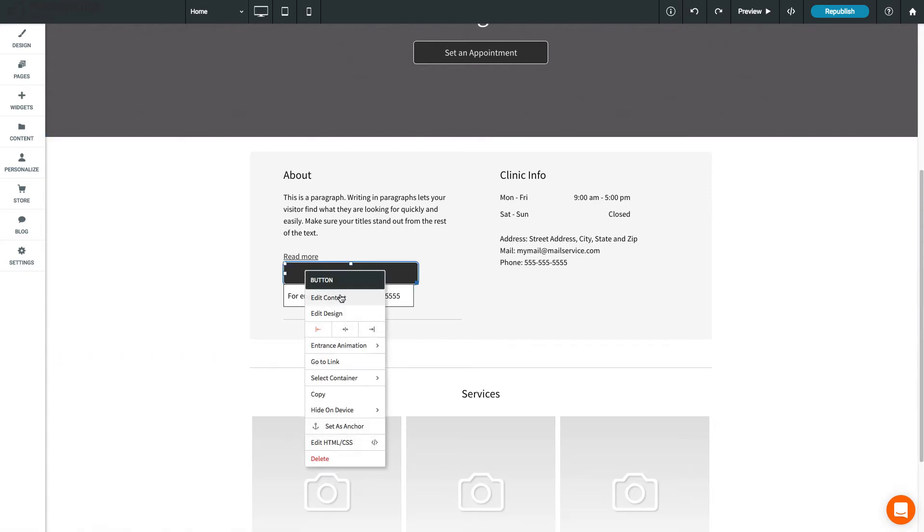Right-click on a widget to open the context menu, where you can select additional options, such as copy-paste, alignment, or to hide the widget by device.